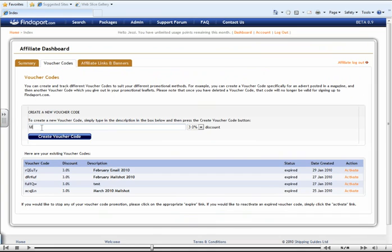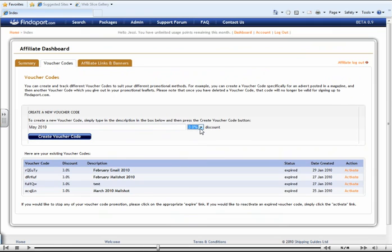Next to it, you can select any sort of discount which you would like to offer them. Please note, this discount does come out of your commission. And then select Create Voucher Code.